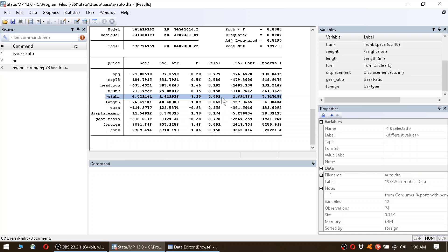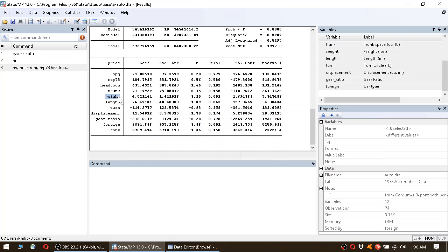Now that we know that weight is significantly correlated with price, next we look at the coefficient. We find that the coefficient between weight and price estimated by the regression is 4.5. That means if weight goes up by 1 unit, the price goes up by 4.5 units.